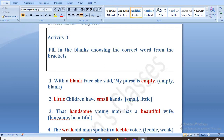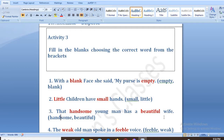Next is: the dash young man has a dash wife. We have two options: handsome and beautiful. So the men are handsome — we use the word handsome for men. The handsome young man has a beautiful wife.